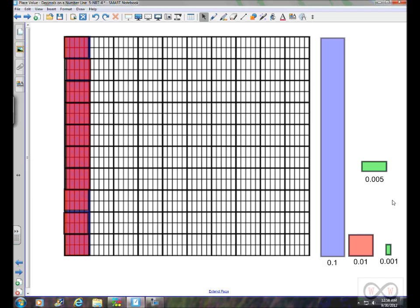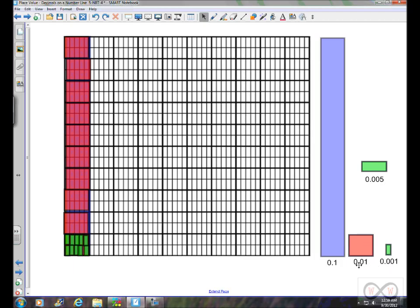Now we break that tenth down even farther. You would see that it would take ten thousandths to equal one hundredth. The great thing about our base-ten system is you can decrease in value in terms of powers of ten. You can clearly see that ten thousandths equal one hundredth, ten hundredths equal one tenth, and ten tenths eventually equal one whole.